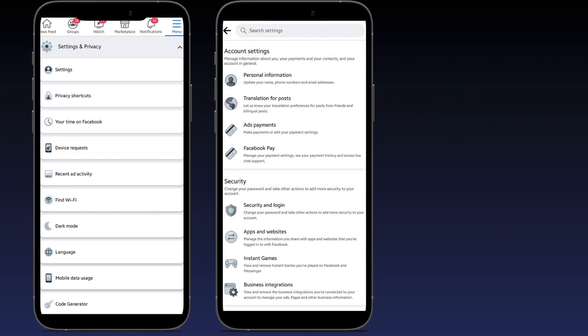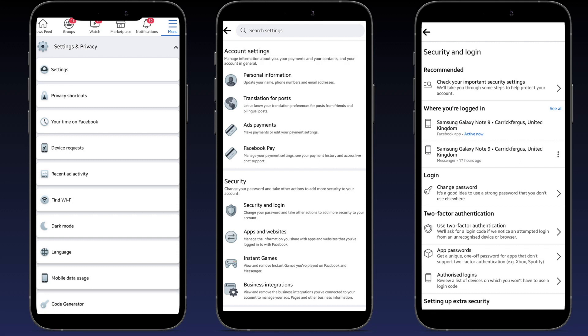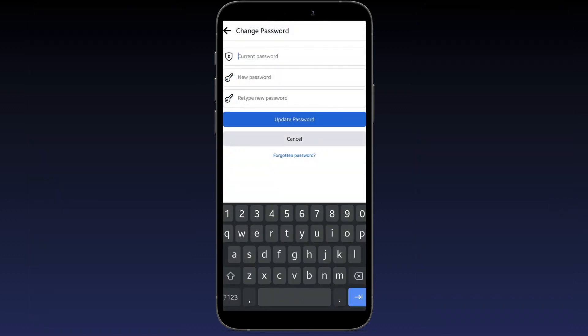Then go to security and login. In there you will see an option for change password. Go into change password, put in your current password, then your new password, and all you have to do is update password.